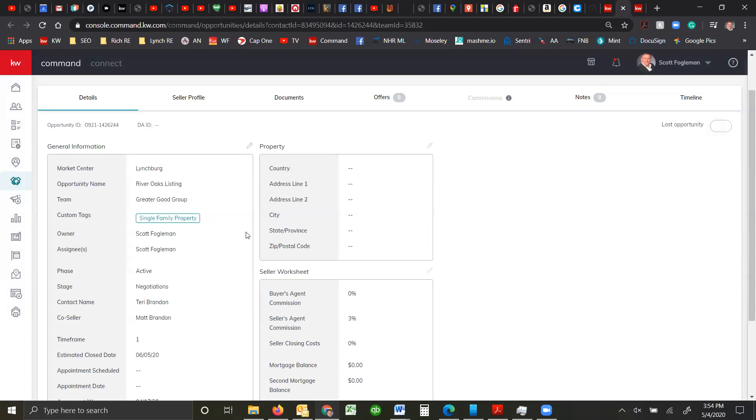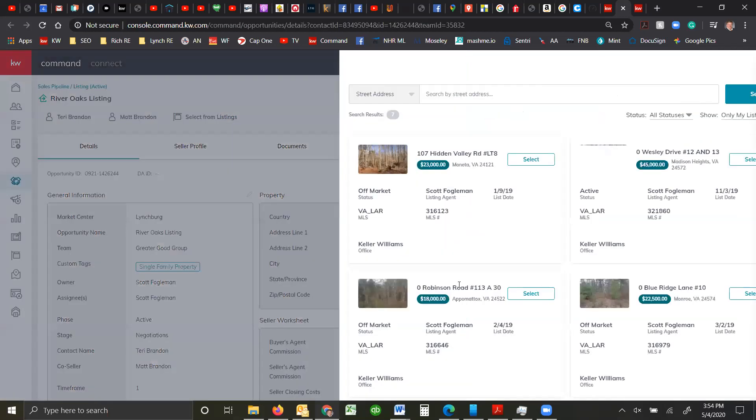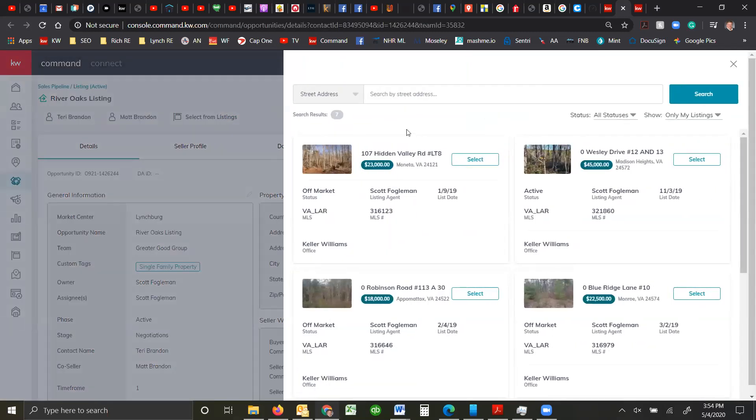So now we're actually in the opportunity page itself. You see across the top you have Terry, Matt, and select from listings. So the first thing I want to do is go ahead and select it from the listings and I can add to it.